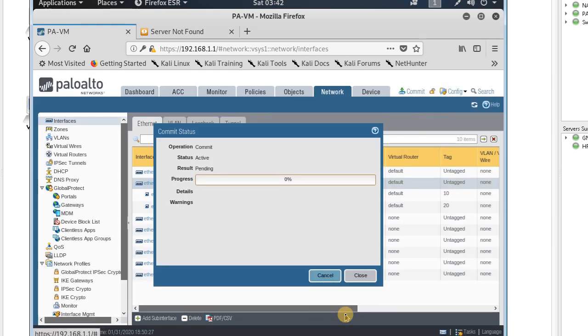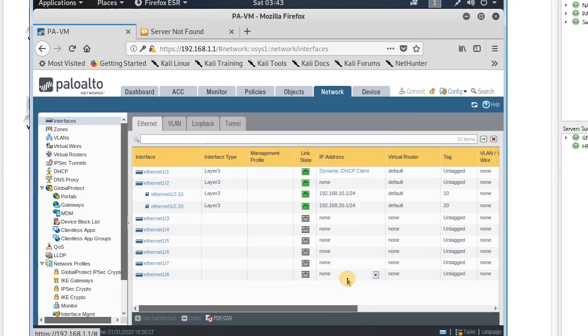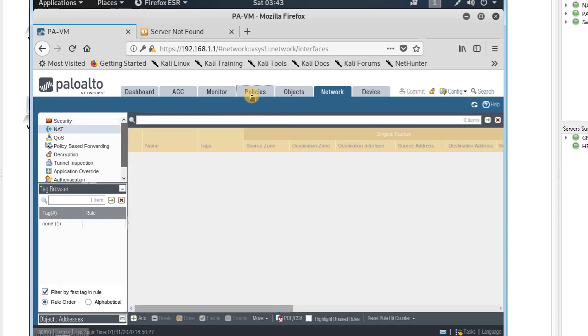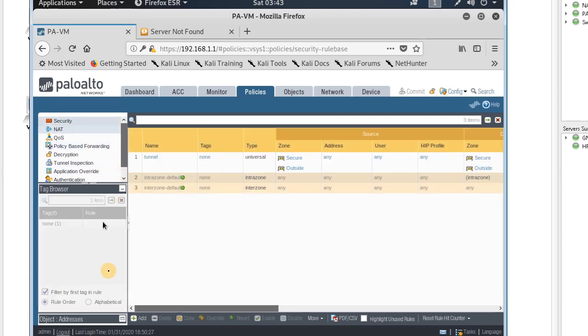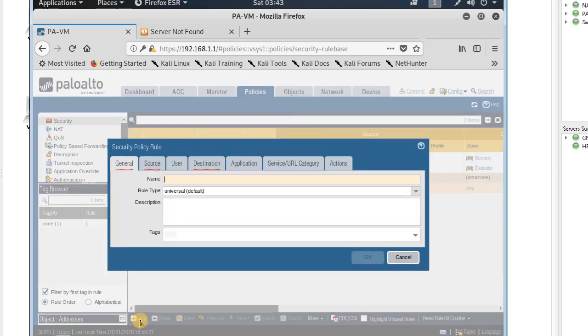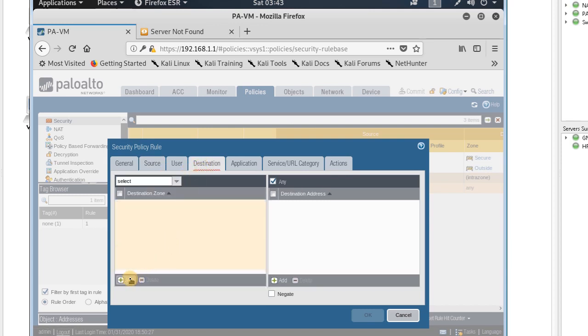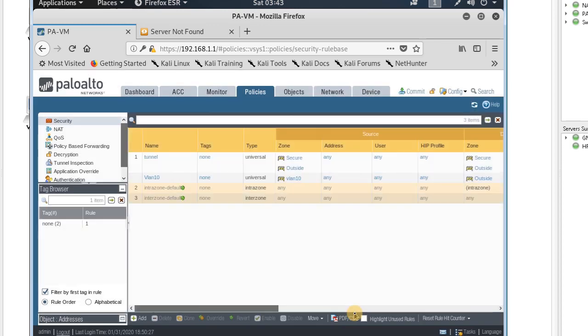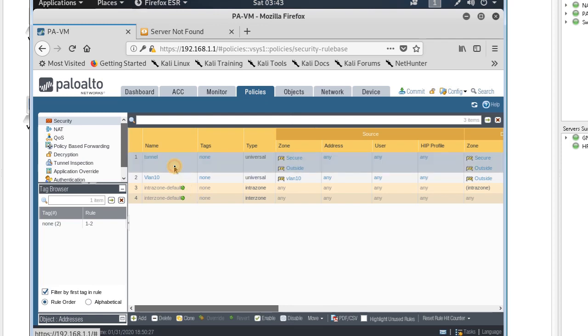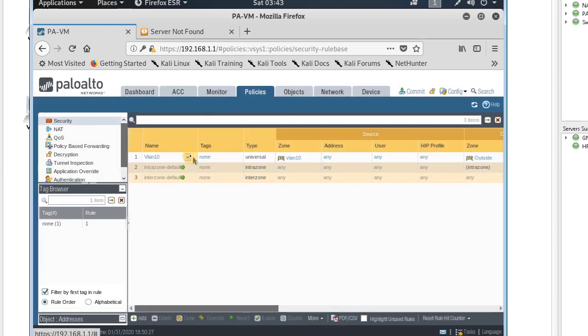I have to create a policy to allow traffic from VLAN 1 to outside. I go to policy, security policy, and add a new security policy for VLAN 10. Any traffic from VLAN 10 to destination outside should be allowed. Let me delete the previous policy before I create another one for VLAN 20.